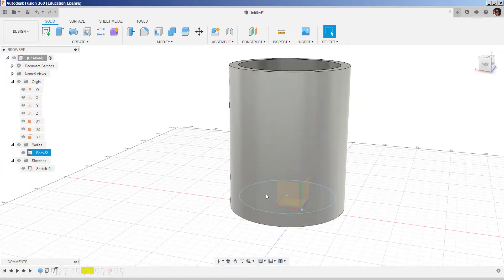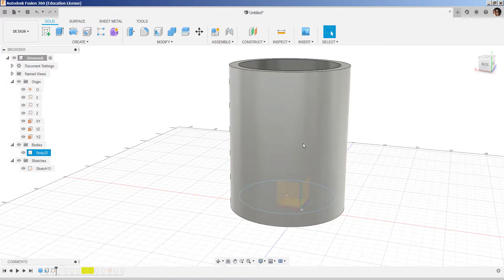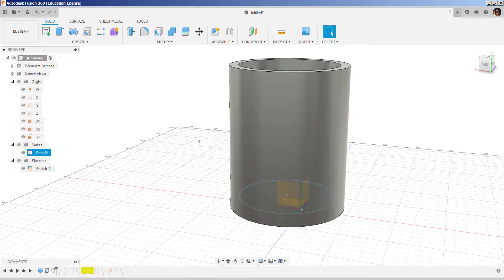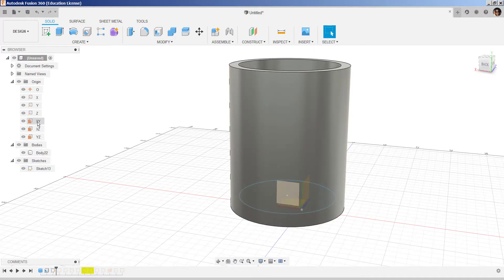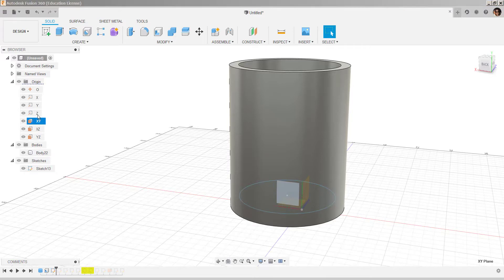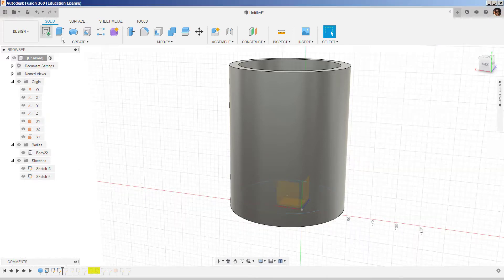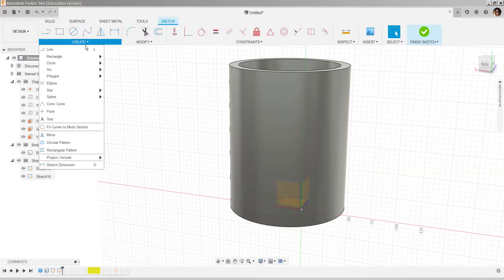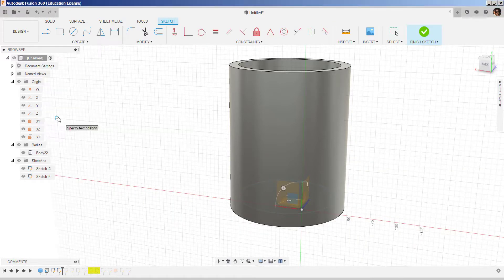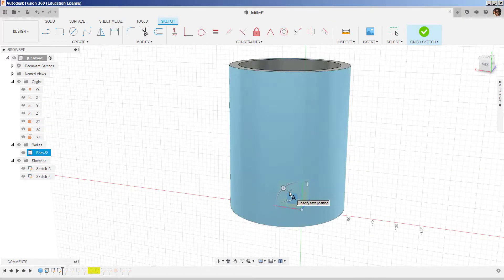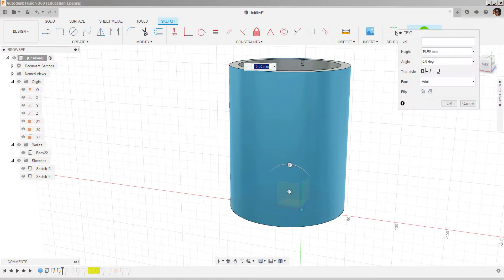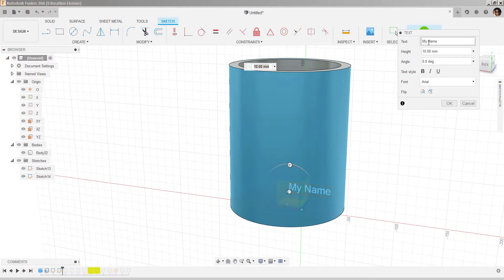Now, what I'm going to do is sketch some text on a plane right in front of the cylinder. And I'll make it 20 millimeters tall.